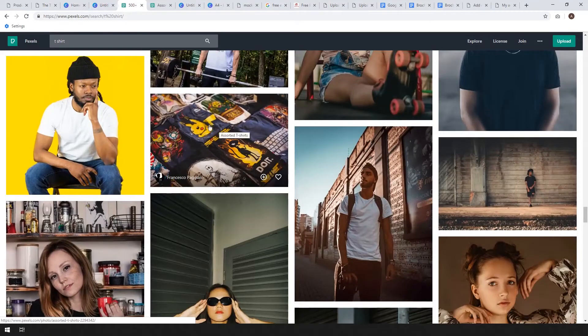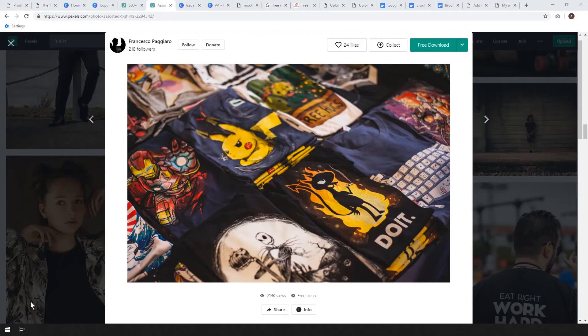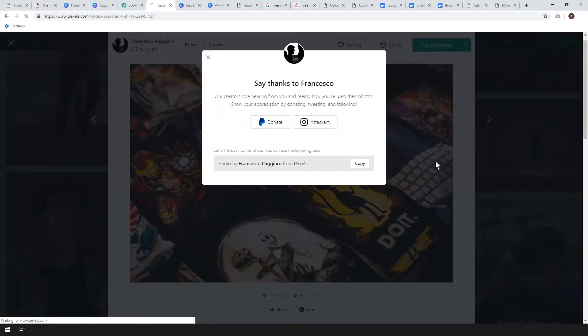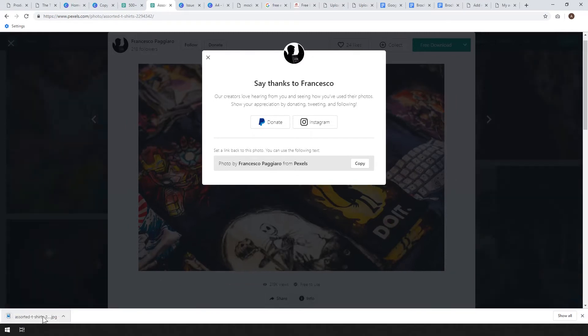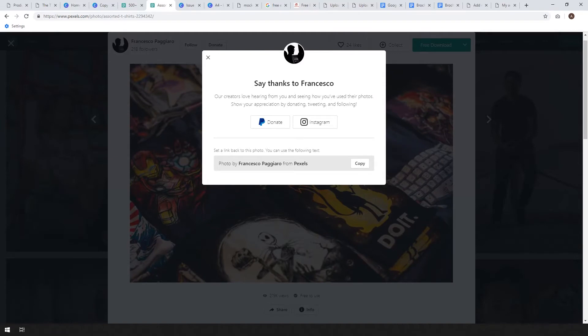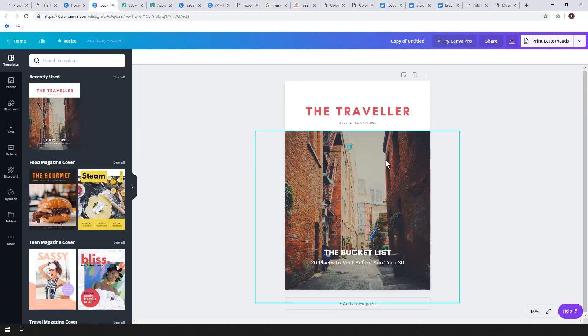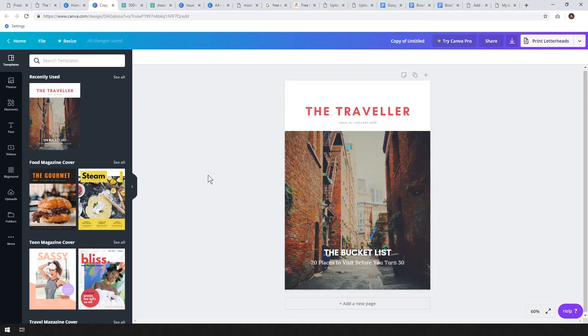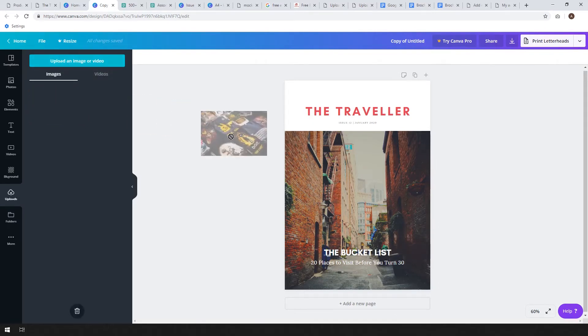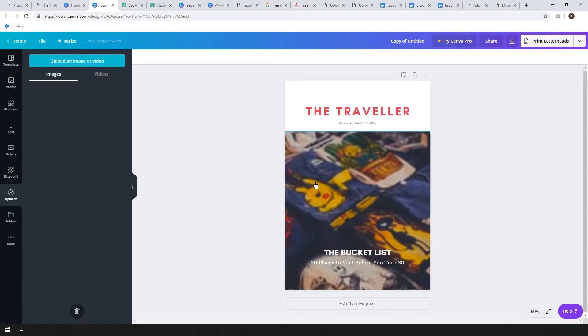I just went over to pexels.com, searched for t-shirt and I liked the look of this. It looks like you're selling t-shirts which is sort of like the theme of the book. Just go ahead and download the image. I think for this we can just use the large size, it should be fine. Go to our uploads and I've already uploaded this image but you can click upload there to upload your image.